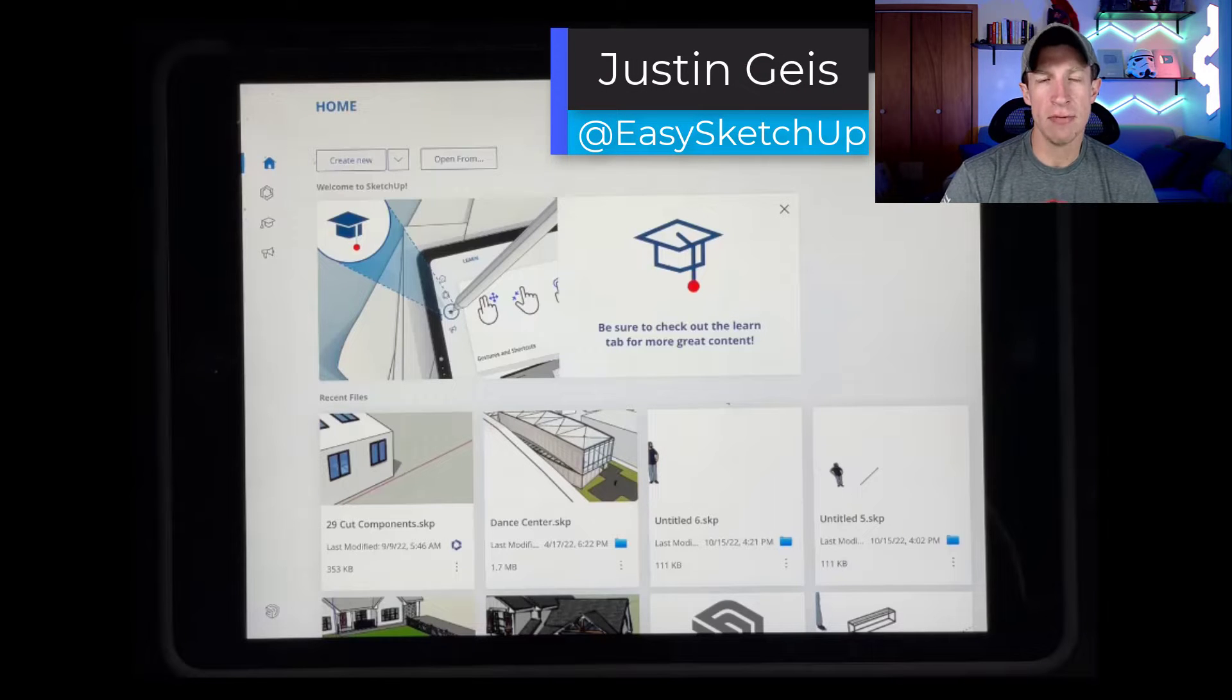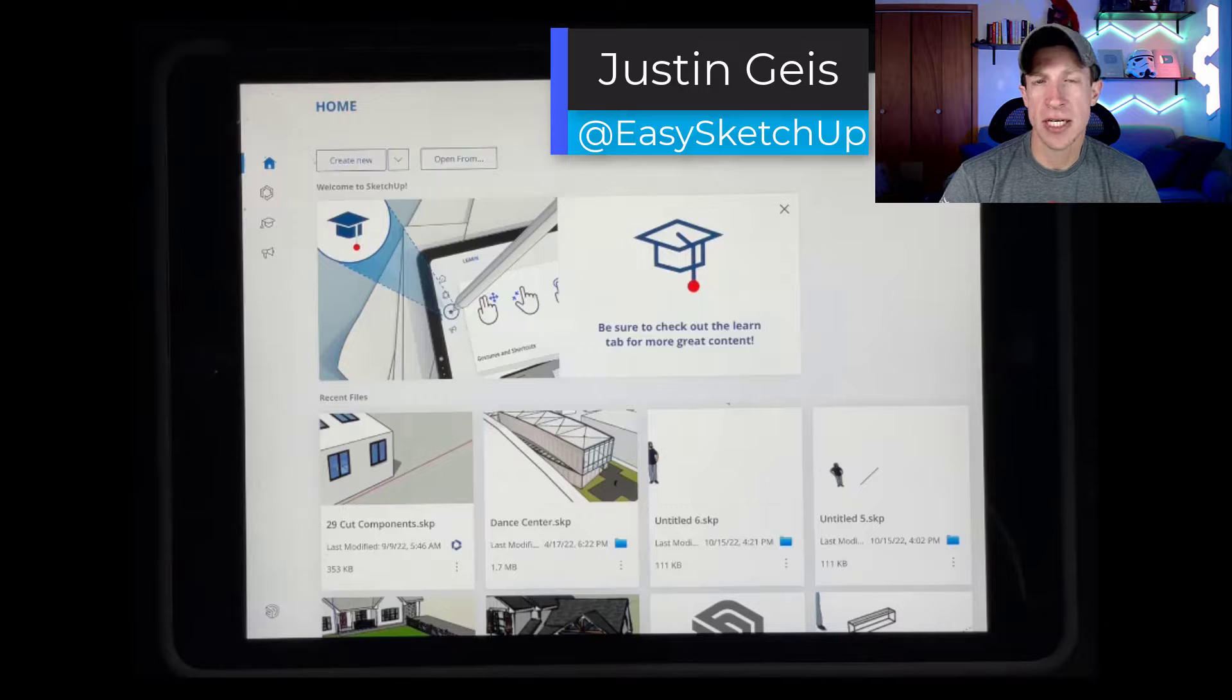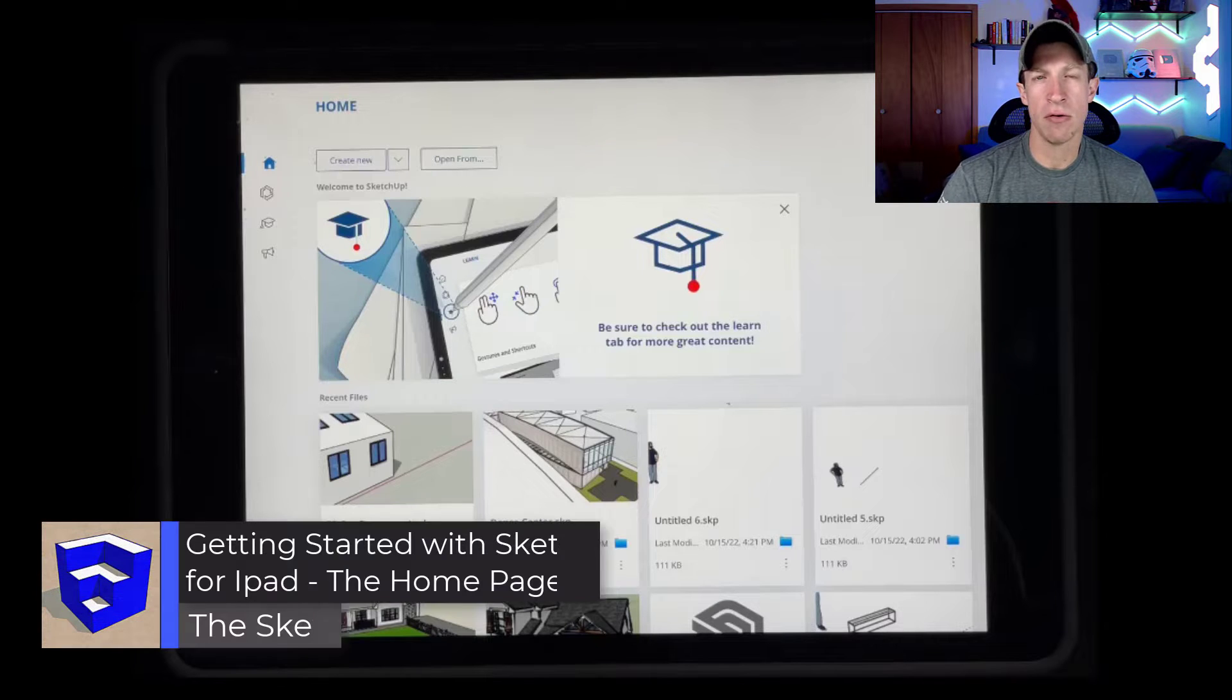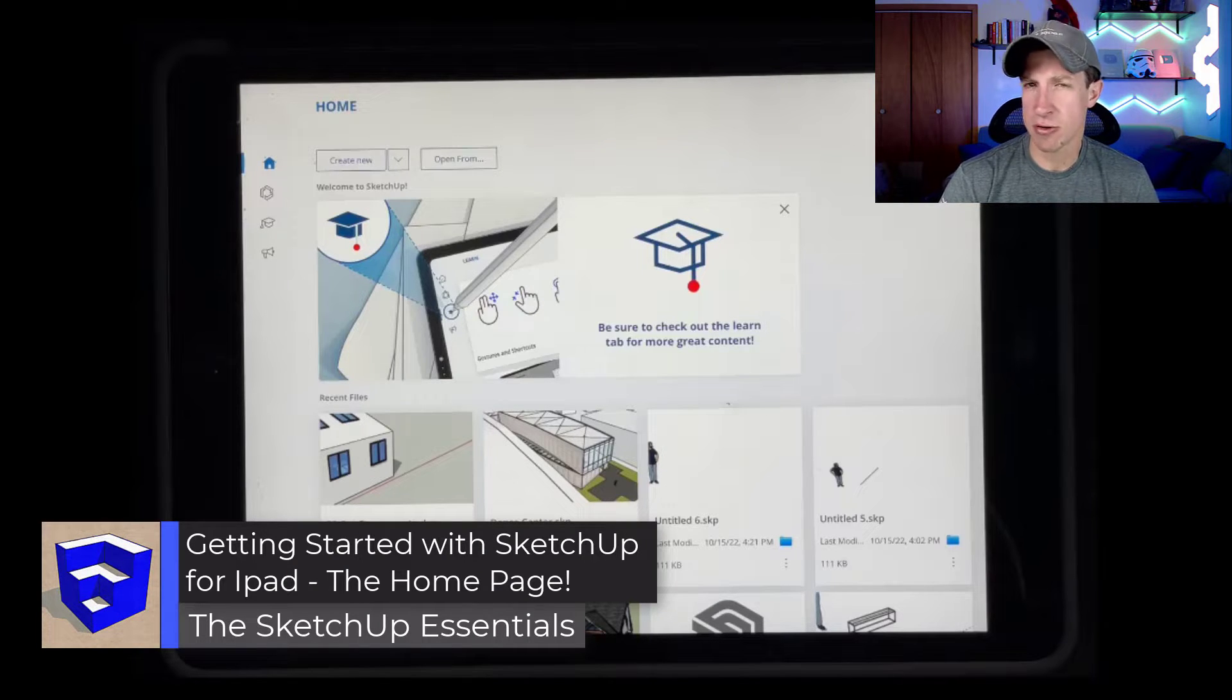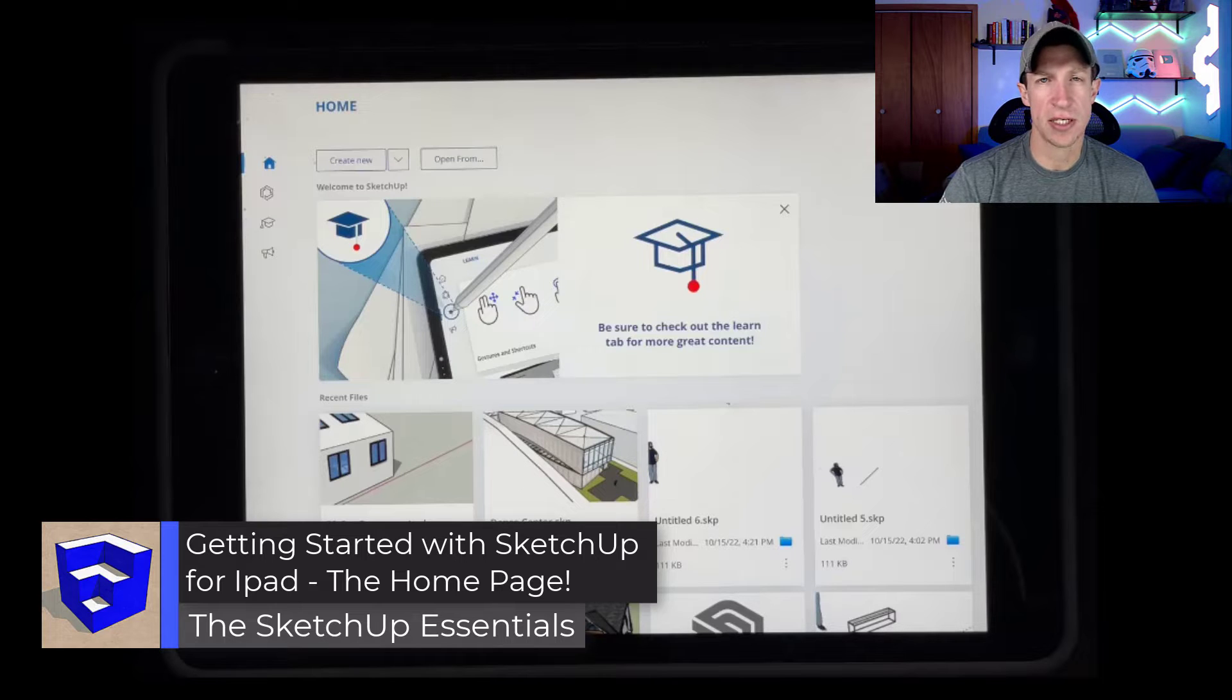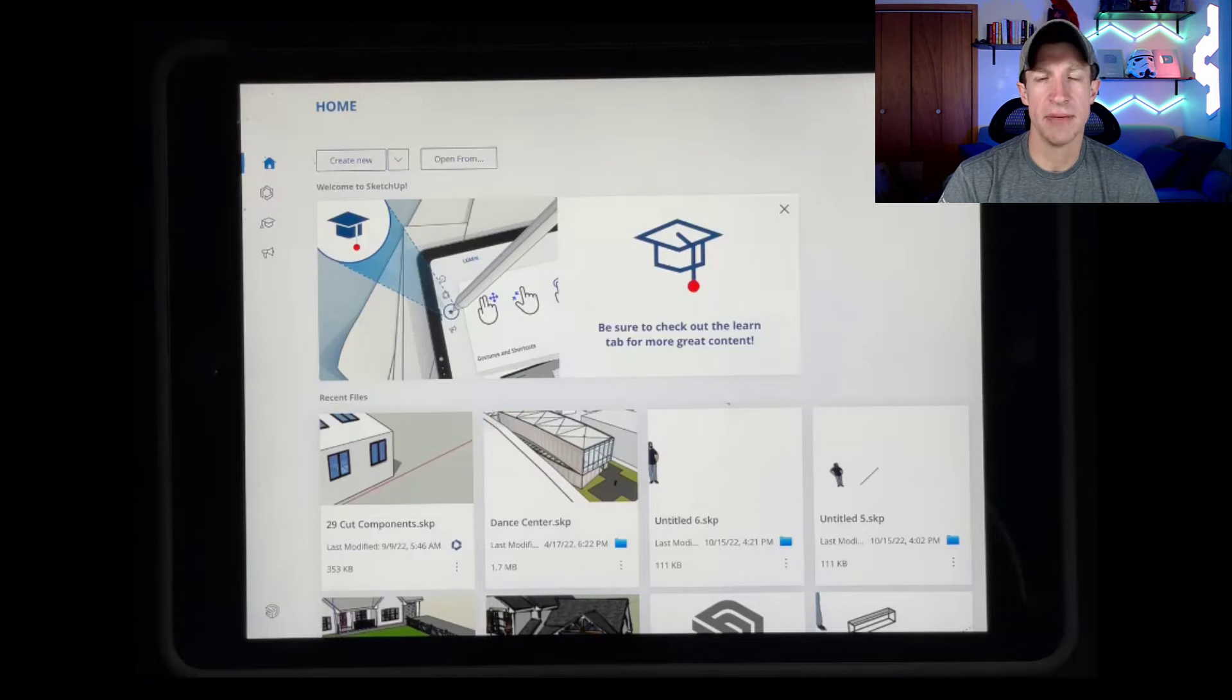What's up, guys? Justin here with the SketchUp Essentials for iPad. So in today's video, we're going to get started working with the iPad version of SketchUp by learning how the home screen works, how to manage your files, and other things like that. Let's go ahead and just jump into it.